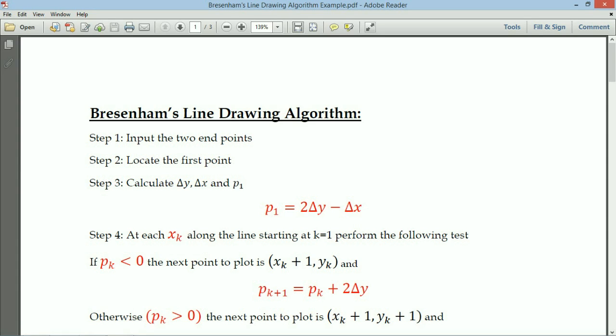In that line drawing algorithm, step 1 is to get input from the user — input the two end points. Step 2 is to locate the first point (x1, y1). Step 3 is to calculate delta y, delta x, and p1. We already derived that p1 equals 2·delta y minus delta x. In step 4, at every xk along the line starting at k=1, we perform the following test.